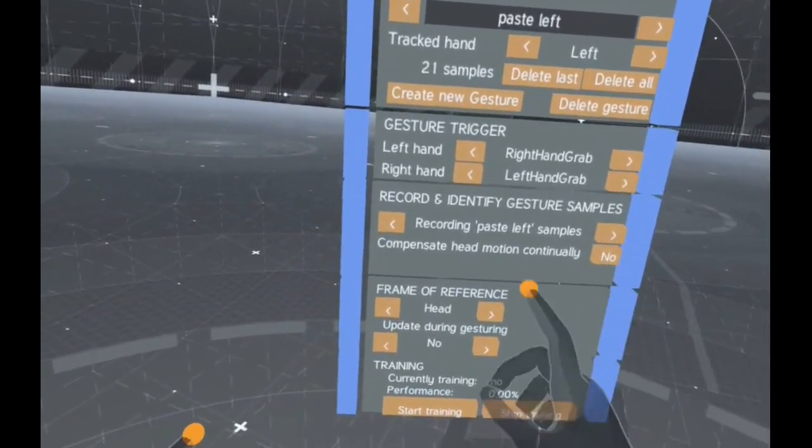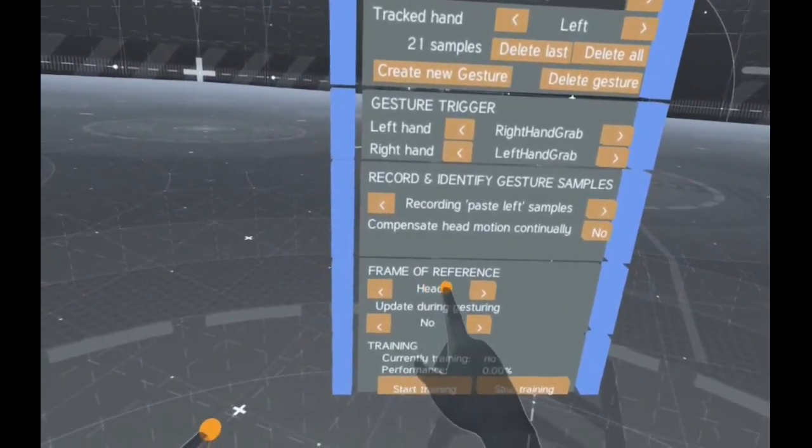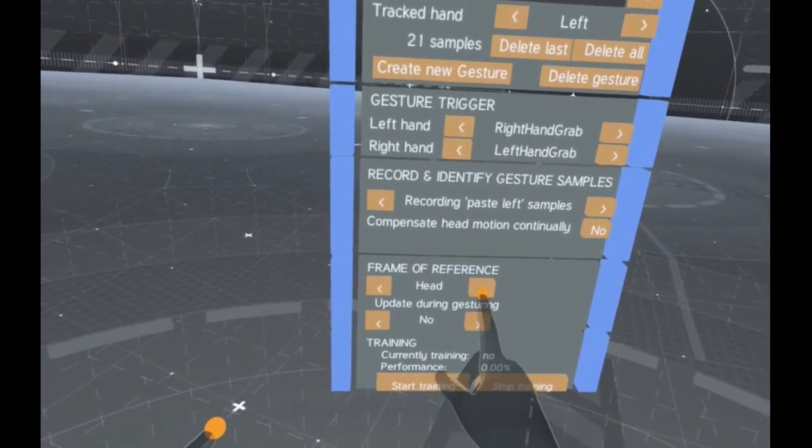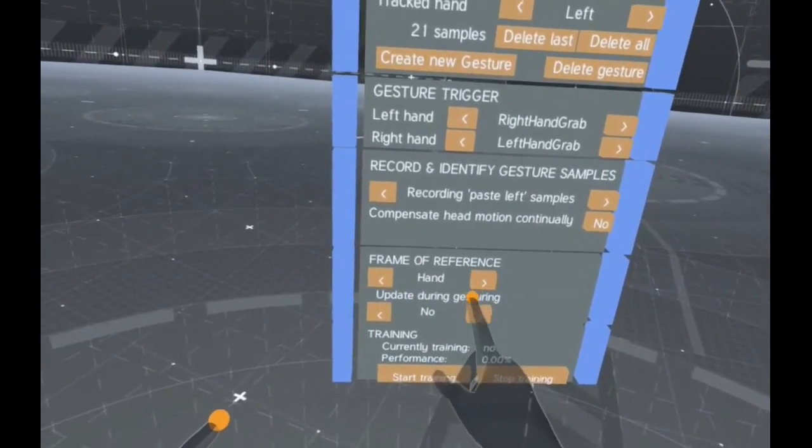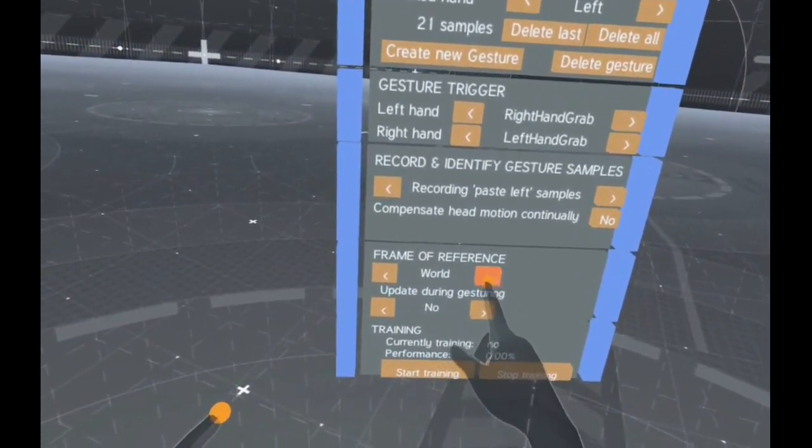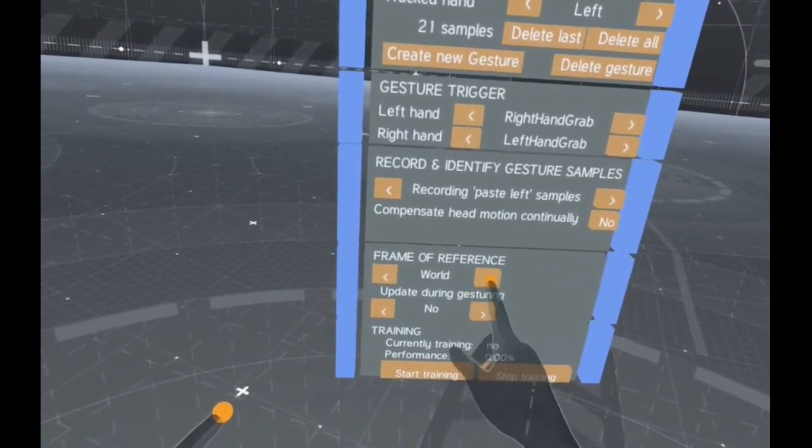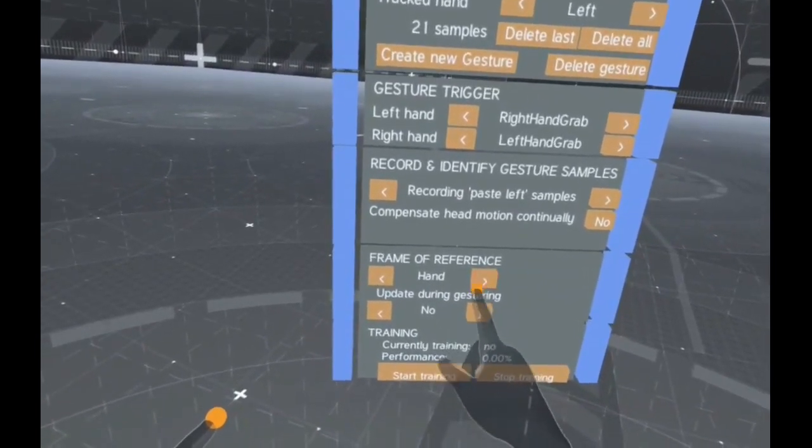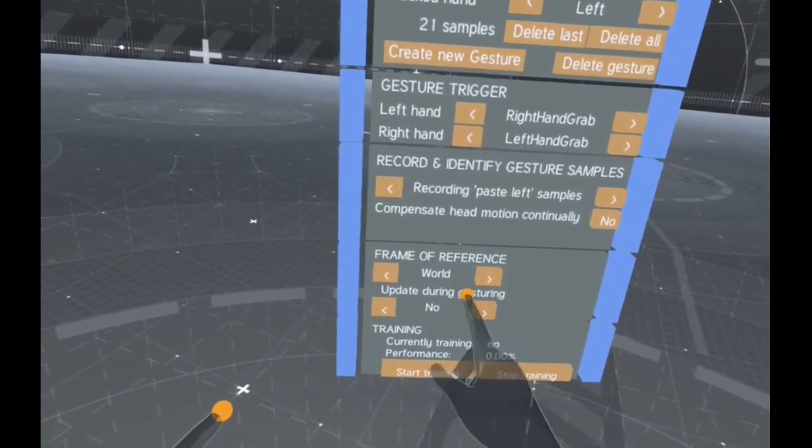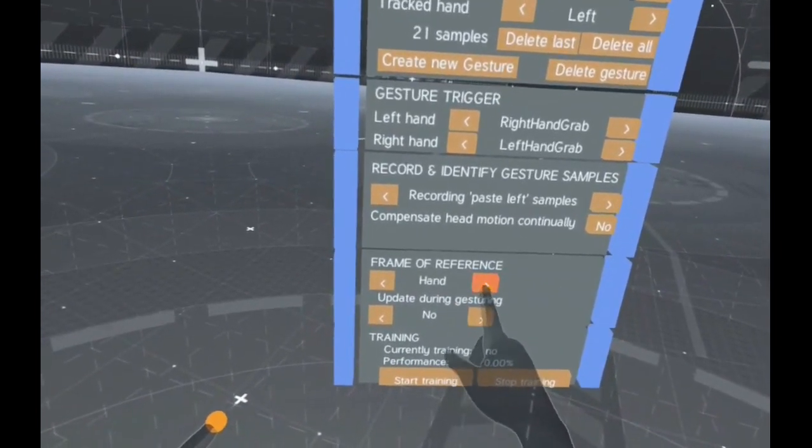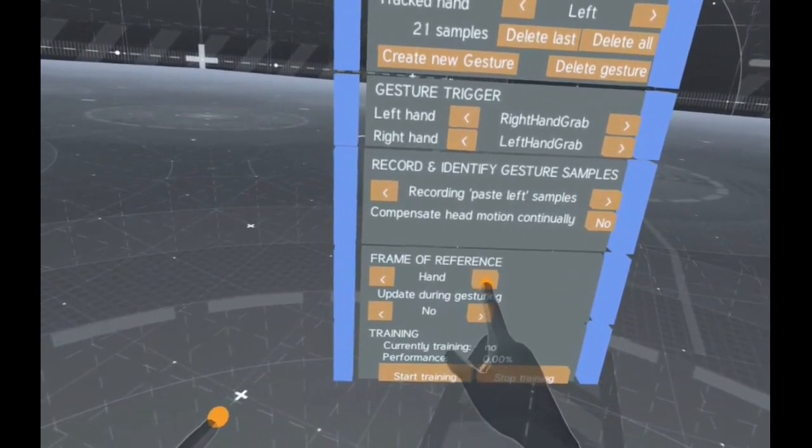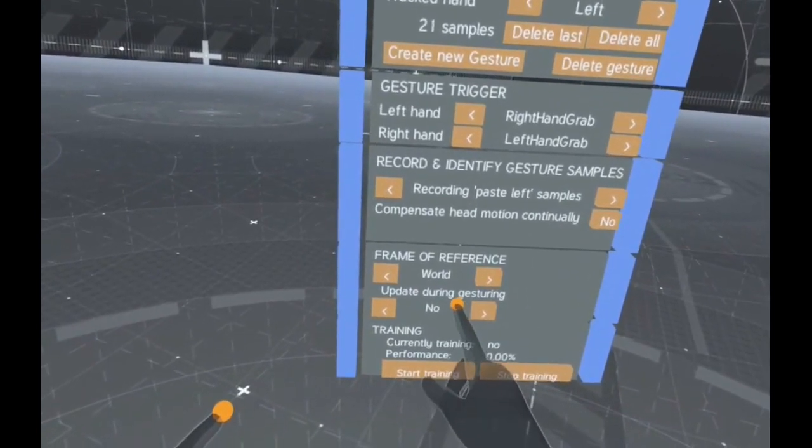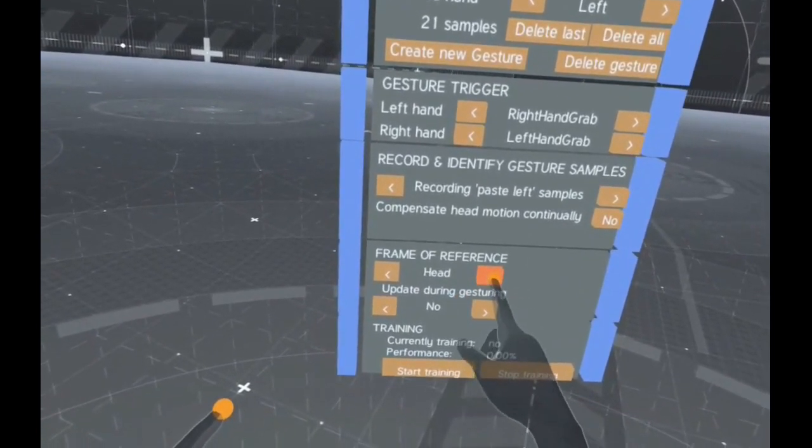The Frame of Reference setting decides from which viewpoint Mivori will evaluate the gestures. By default, gestures are evaluated from your head's position, meaning as they look to you. You can also choose to evaluate the gestures relative to the hand itself only or relative to your real world room.